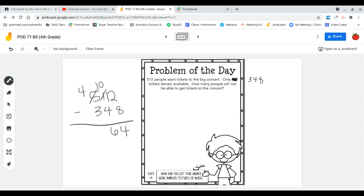Four minus three. I can do that because my roof is bigger than my floor, so it's one, and my answer is 164 sad people that can't go to the concert.